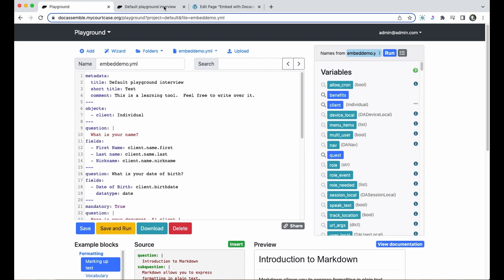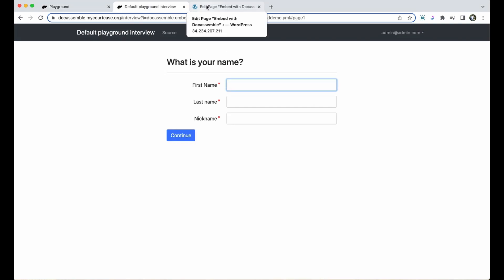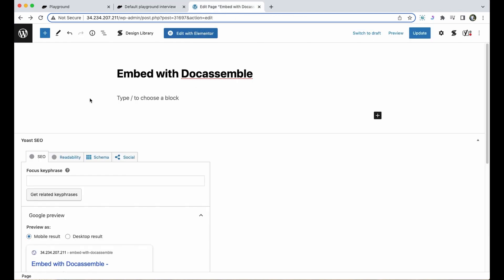I've got the package running in this other tab. I've also got one of the more popular website building platforms open in my other tab here with a new page called Embed with Docassemble.